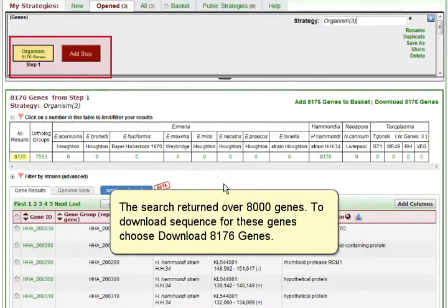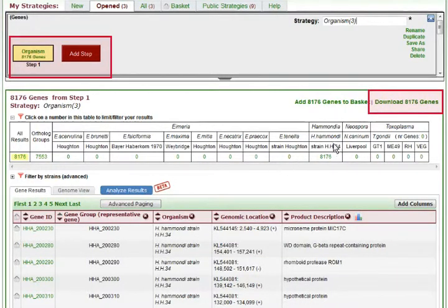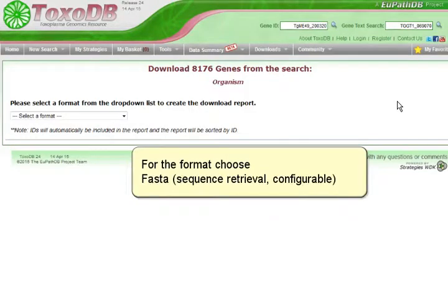The search returned over 8000 genes. To download sequence for these genes, choose Download 8176 genes. For the format, choose FASTA, Sequence Retrieval, Configurable.